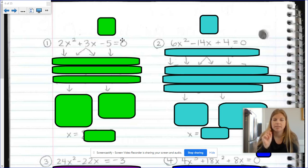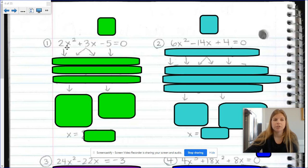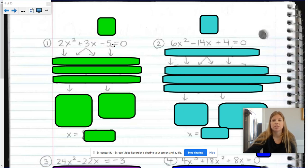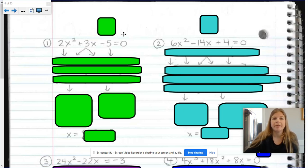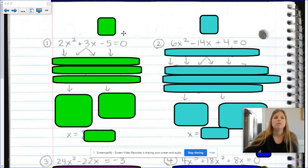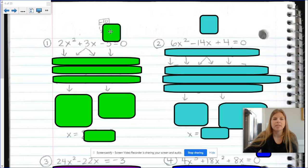Step two: factor. When we look at 2x squared plus 3x minus 5, the first thing we ask ourselves is: could I factor out a GCF? Is there a GCF of 2, 3, and negative 5? The answer is no — it's just 1 and we don't factor out a 1. So here's where we do the method of a times c, and then we factor by grouping. 2 times negative 5 is negative 10.